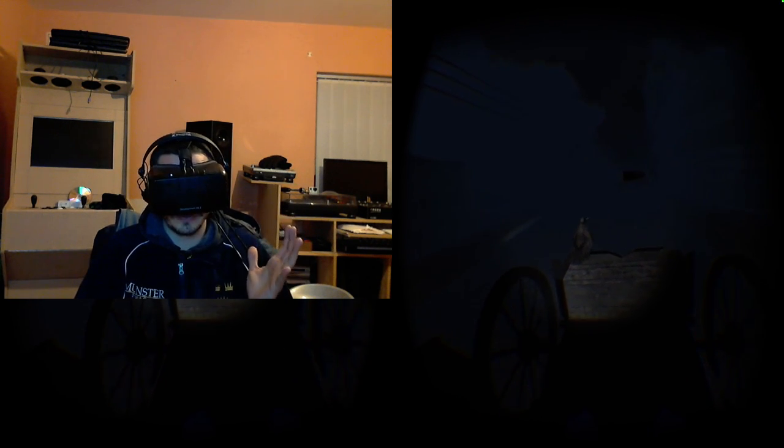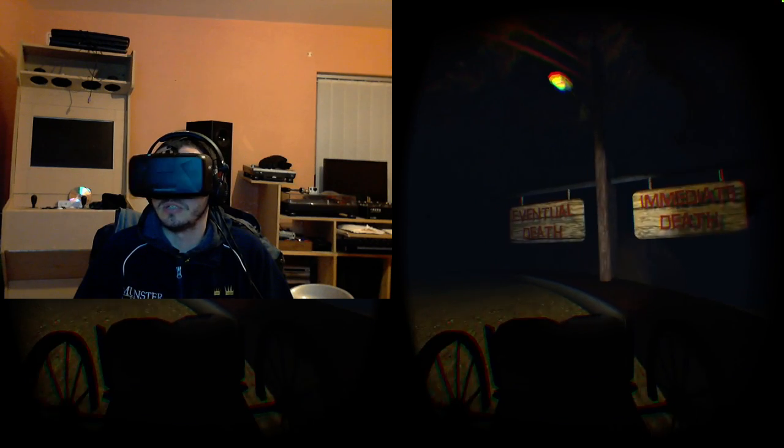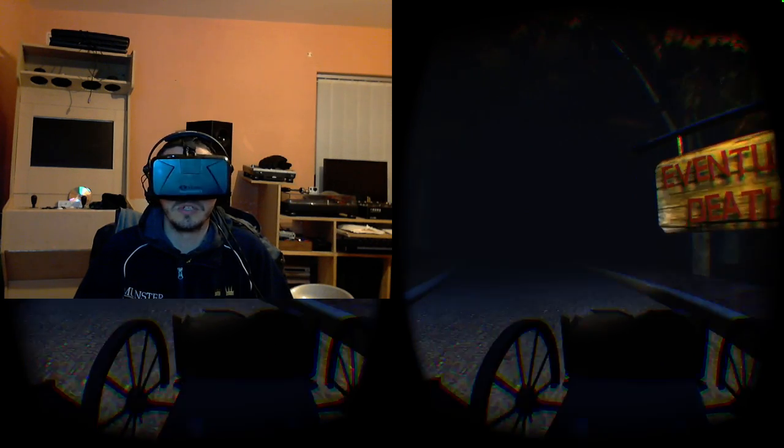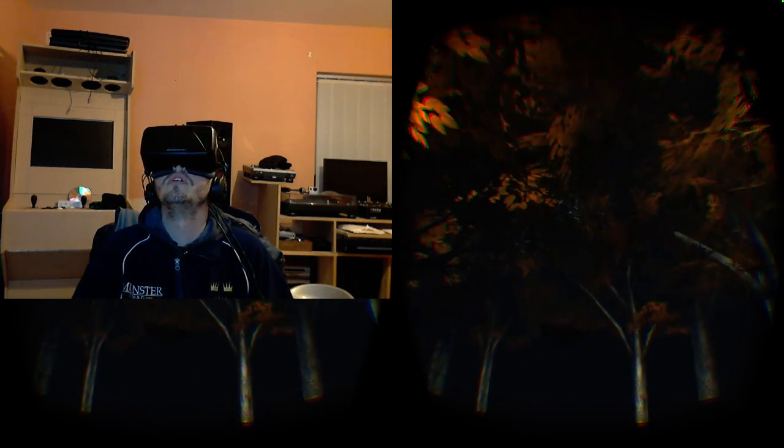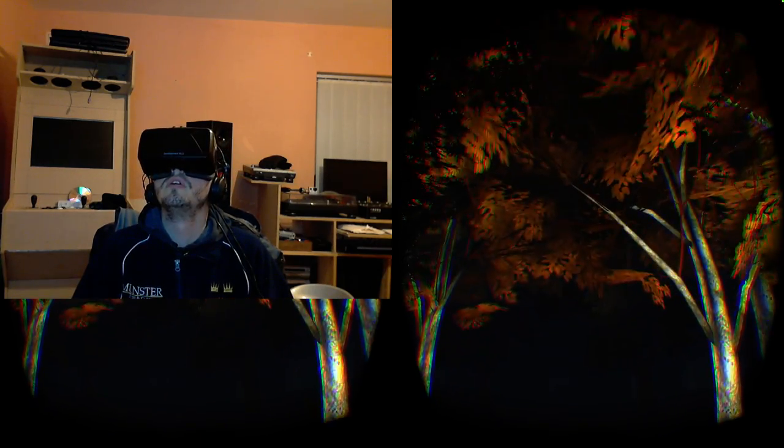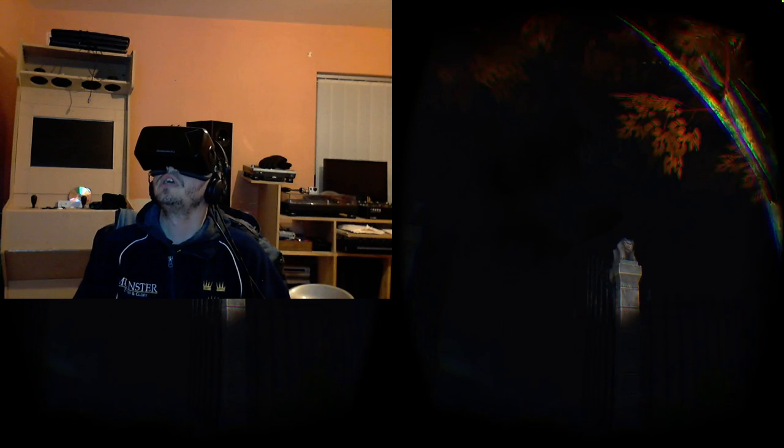I hear it over my left shoulder coming from back to front. Immediate death. Eventual death. Yeah, those rain effects are brilliant, especially the sound of the rain and the thunder.